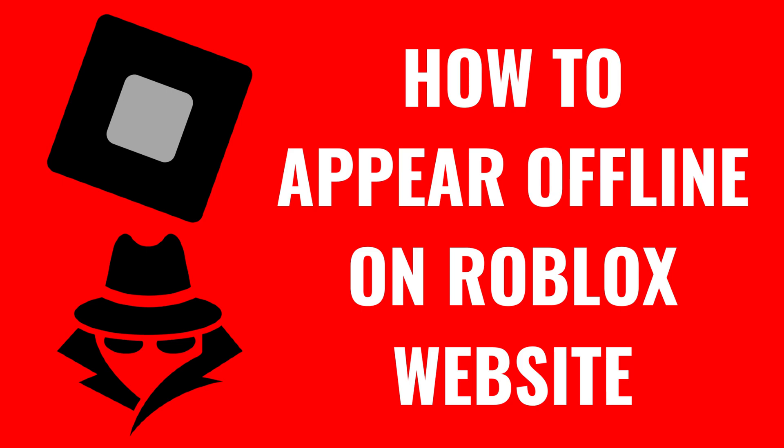I'm Max Dalton, and in this video I'll show you how to change your Roblox settings to appear offline.